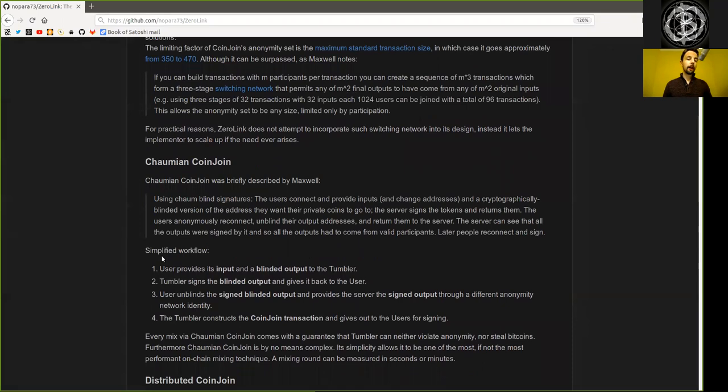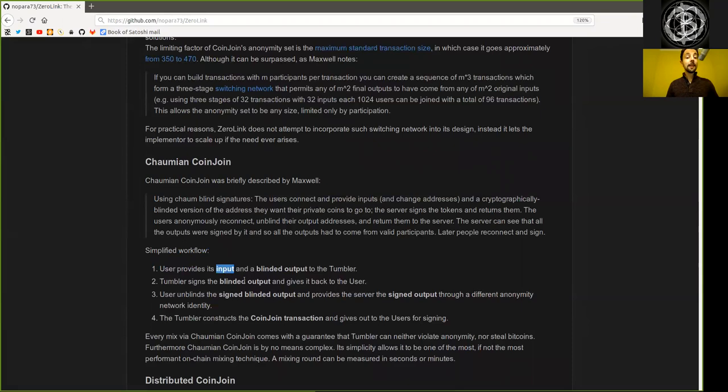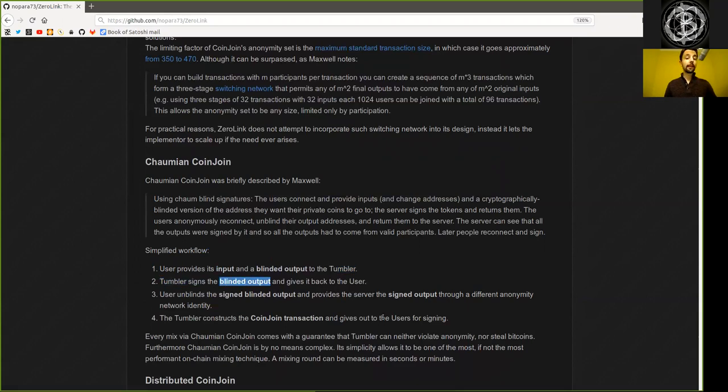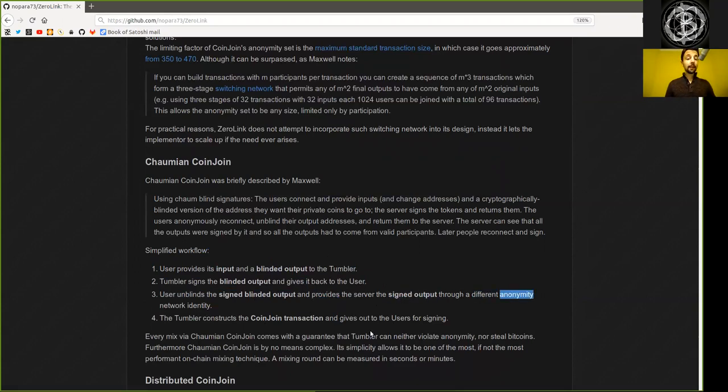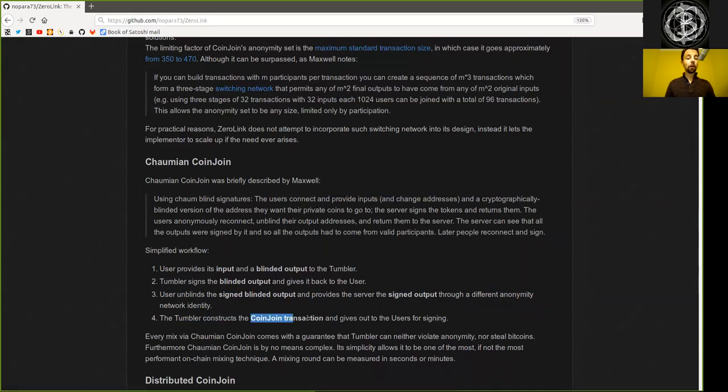And Nopara is here summarizing a simplified workflow. The user provides its input and a blinded output to the Tumbler. Then the Tumbler signs that blinded output and gives it back to the user. The user unblinds the signed blinded output and provides the server the signed output through a different anonymity network identity. That's a Tor identity. The Tumbler then constructs the entire coin joint transaction and gives it out for all the users to do the final signing.